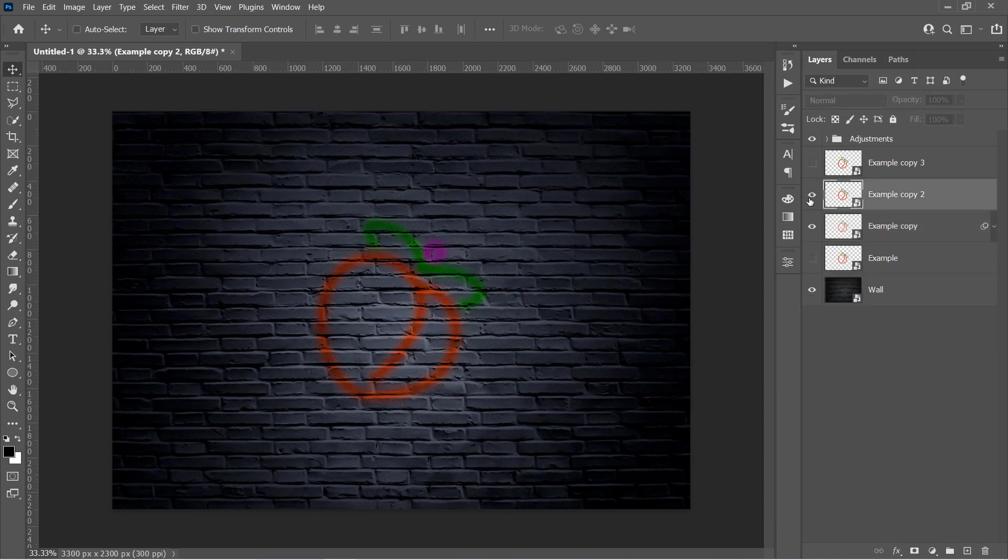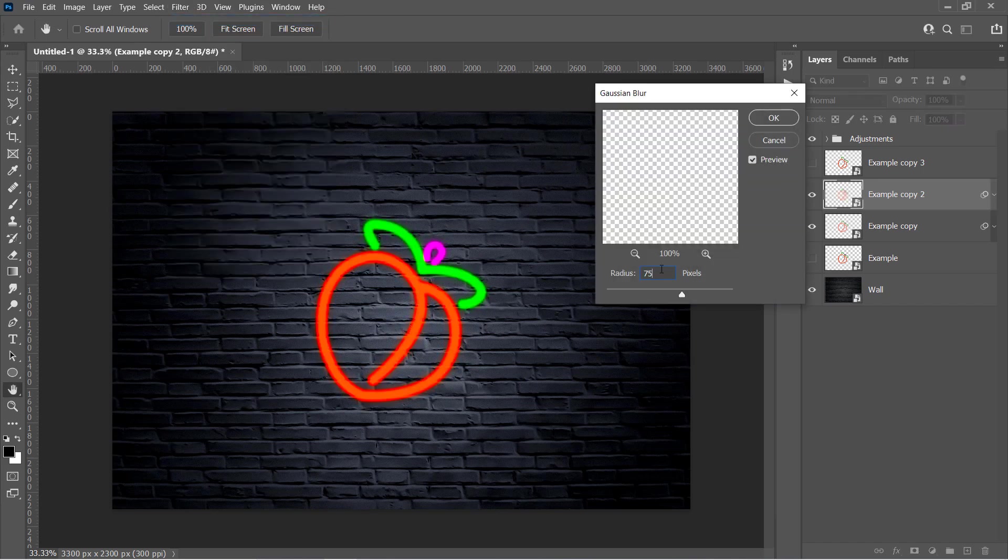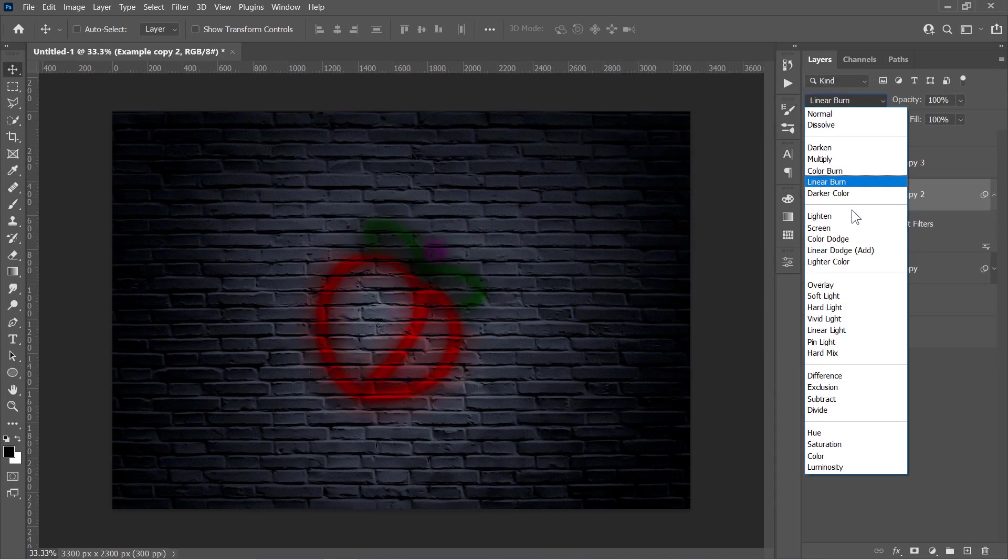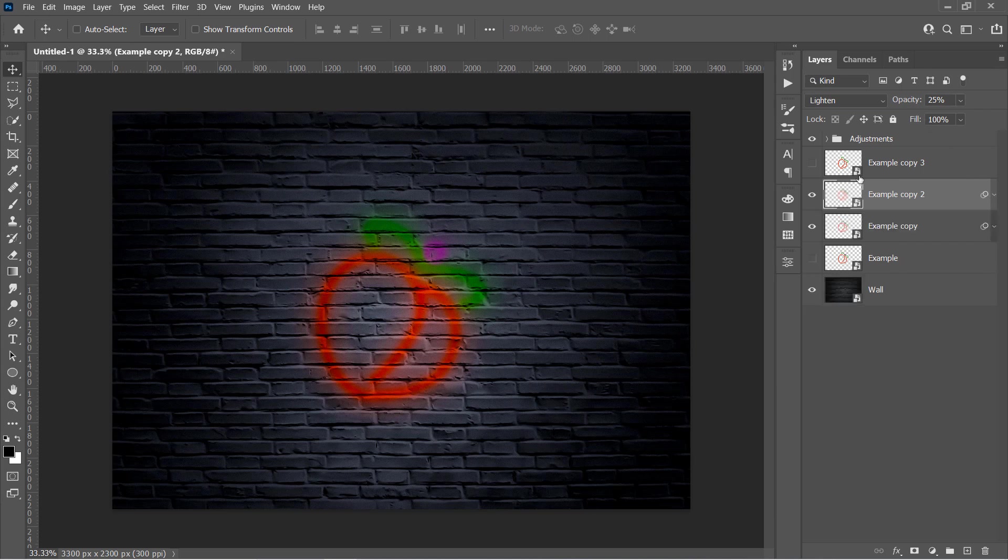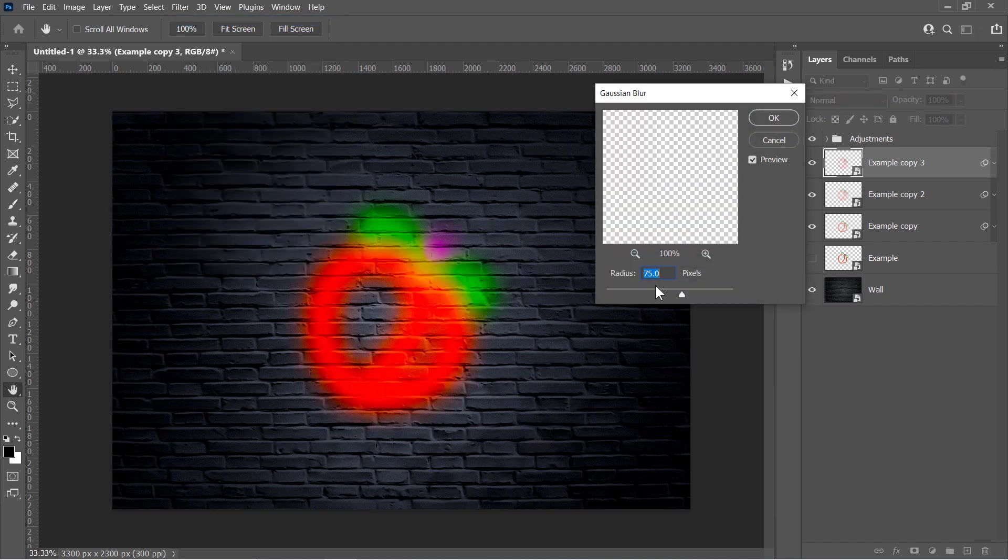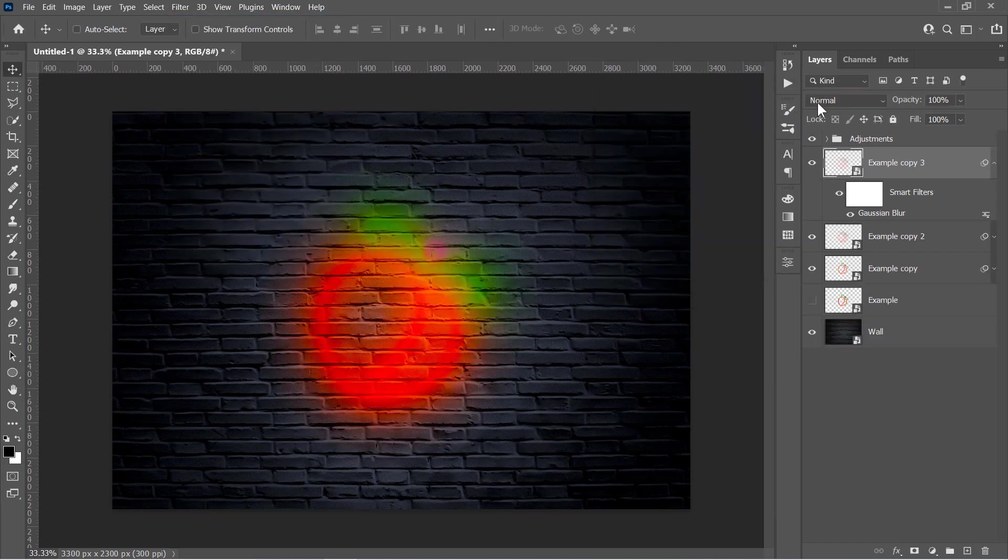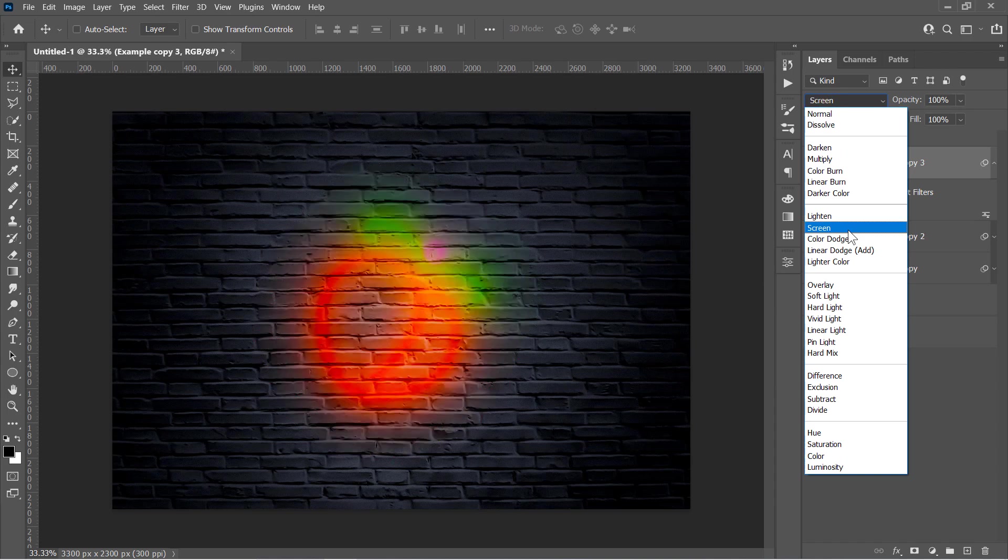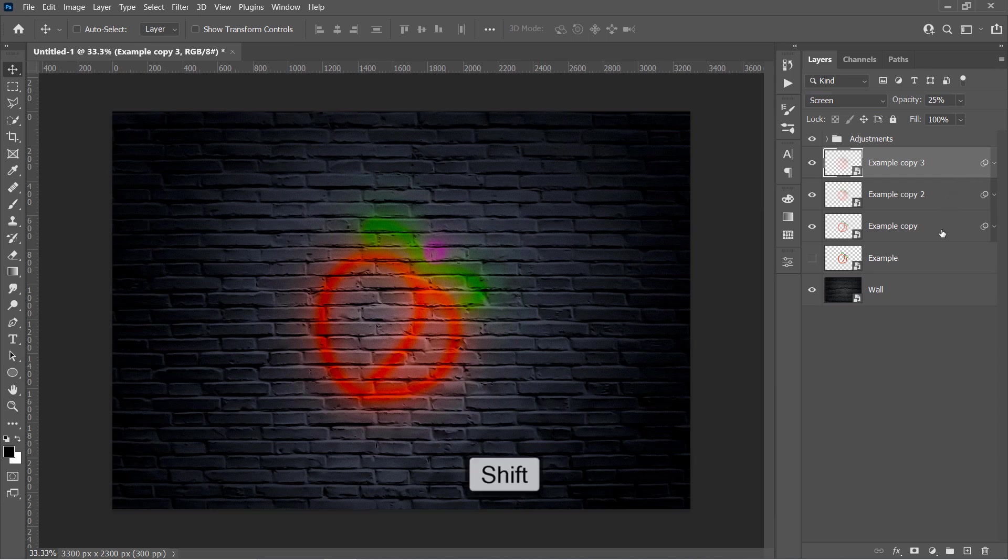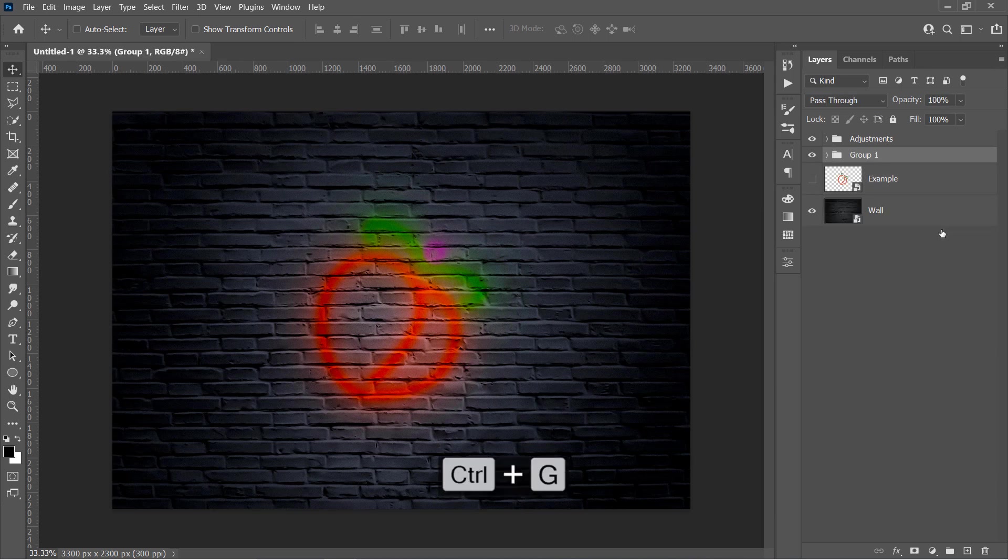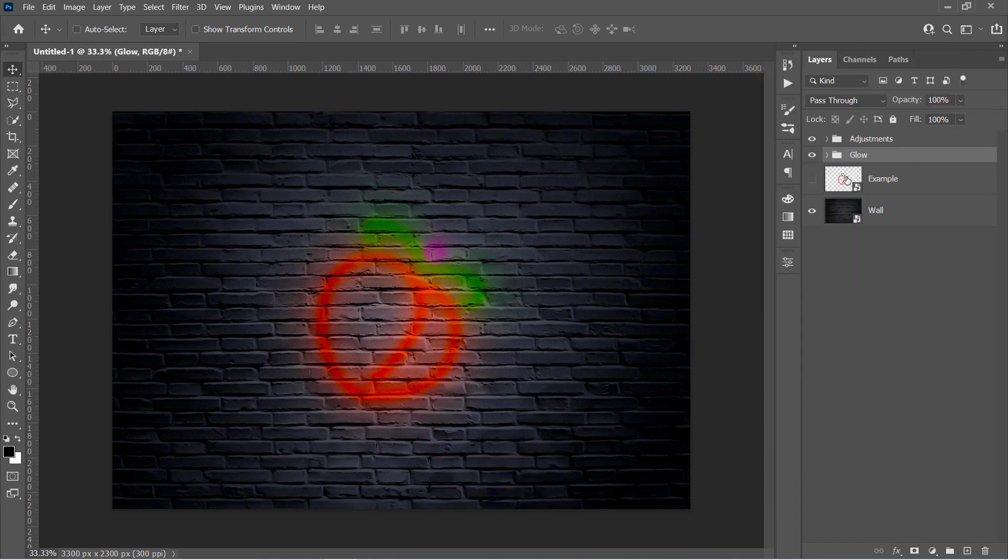Collapse that layer. Then select the third layer and unhide it. Apply the Gaussian Blur filter with 75 pixels amount. Then click OK. Change Blending Mode to Lighten with 25% opacity. Collapse it and select the last layer and unhide it. Apply the Gaussian Blur this time with 150 pixels amount. Change Blending Mode to Screen with 25% opacity. Hold the Shift key and select all three layers. Then press Ctrl and G to group them. Name the group Glow and let's make the Neon effect.